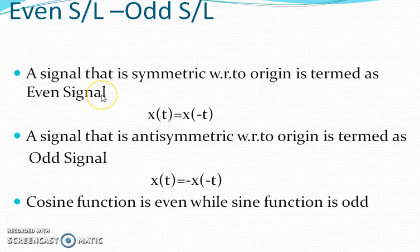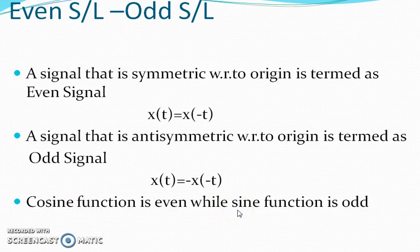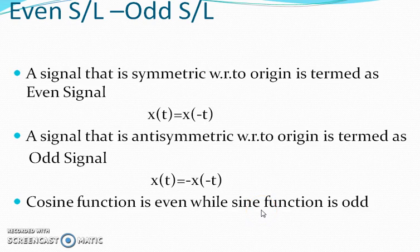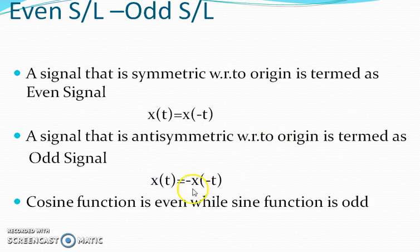Even signals are also called symmetric signals, and odd signals are called anti-symmetric signals — symmetricity with respect to the origin. For the cosine function: cos(π) = −1 and cos(−π) = −1, so x(t) = x(−t). If this condition is satisfied, the signal is an even signal. For the sine function, sin(9t) = −sin(−9t), so x(t) = −x(−t). A signal is said to be odd or anti-symmetric with respect to the origin if it obeys the condition x(t) = −x(−t).